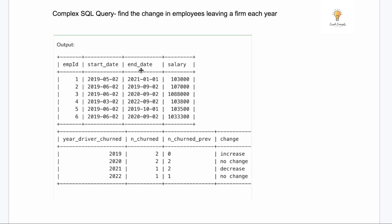We need to find count for the current year and the previous year. Whenever you need to compare something with a previous or next value, you can use the window functions LAG and LEAD. Use LAG to compare with the previous year and LEAD to compare with the next year. I have a complete video on window functions — do check it out. So the second step is to use the LAG function.